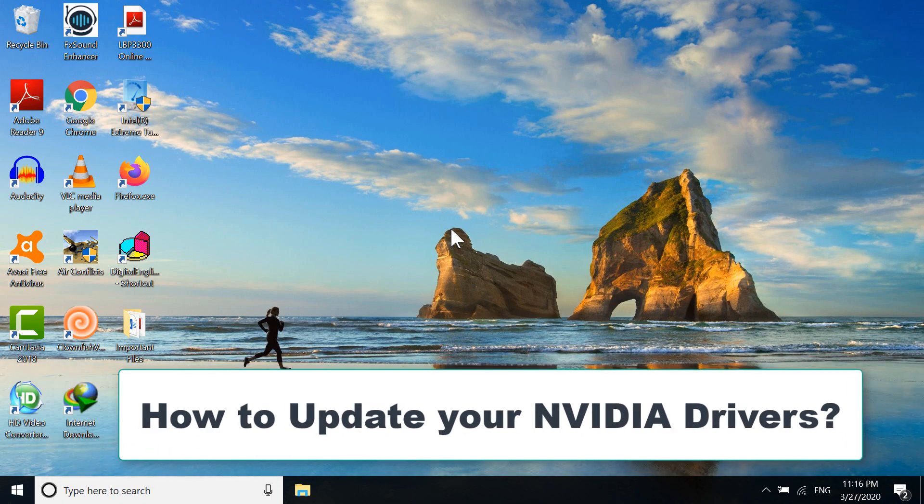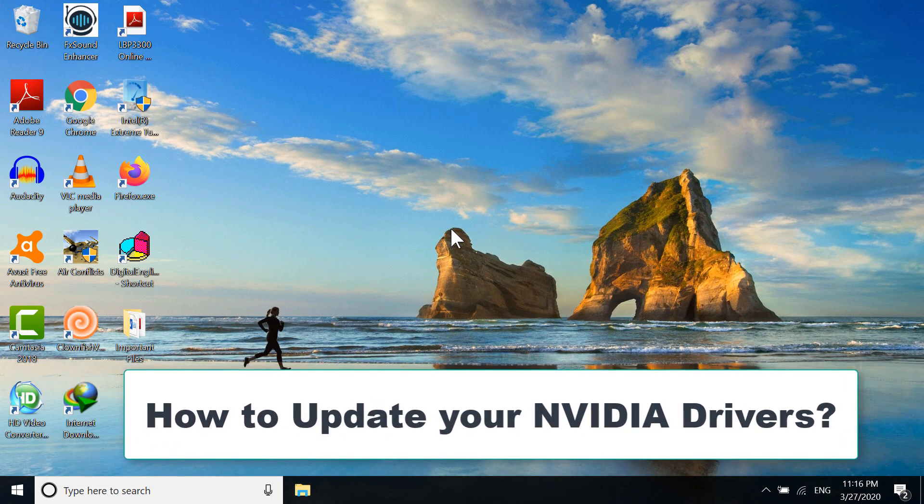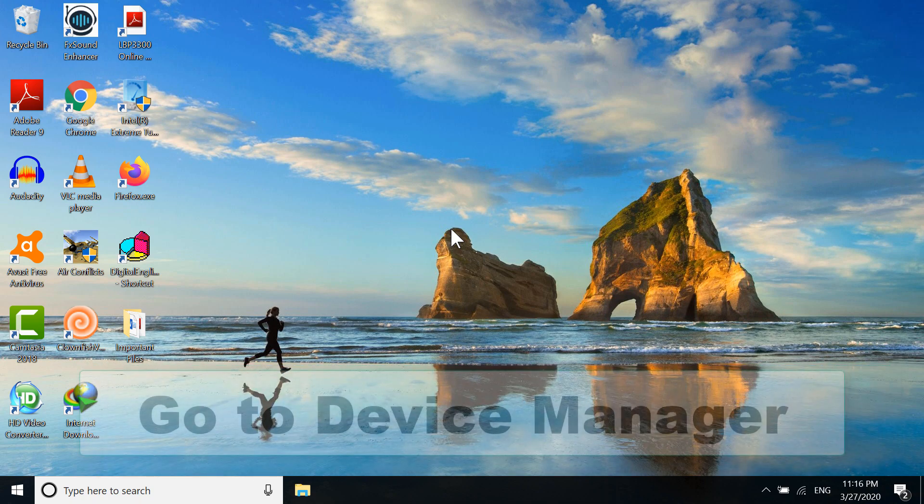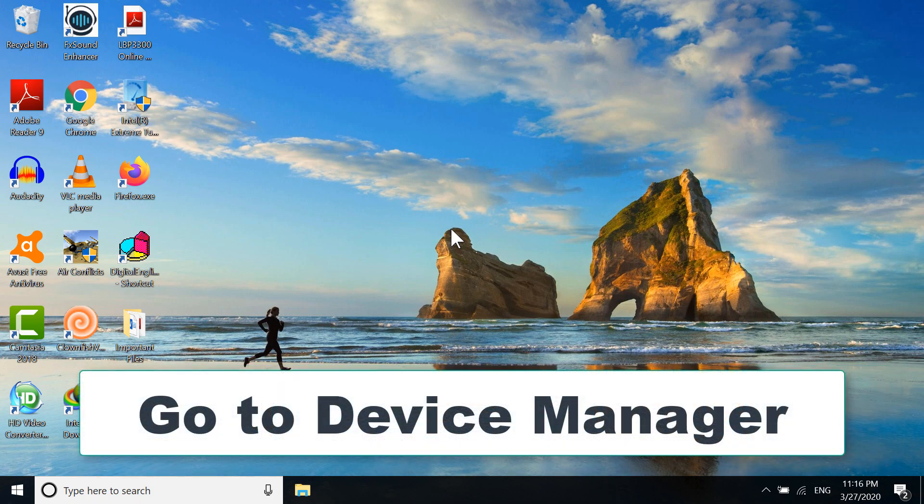Hi everyone, today I'm going to show you how to update your NVIDIA device drivers. First, you need to go to Device Manager. How can you do that?